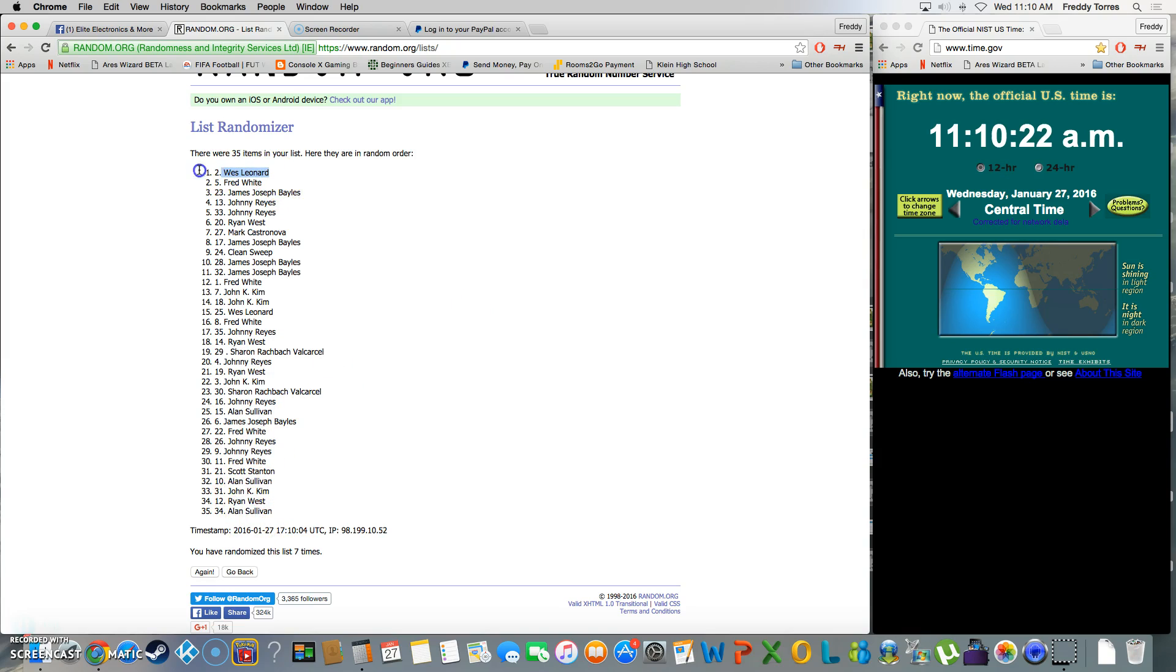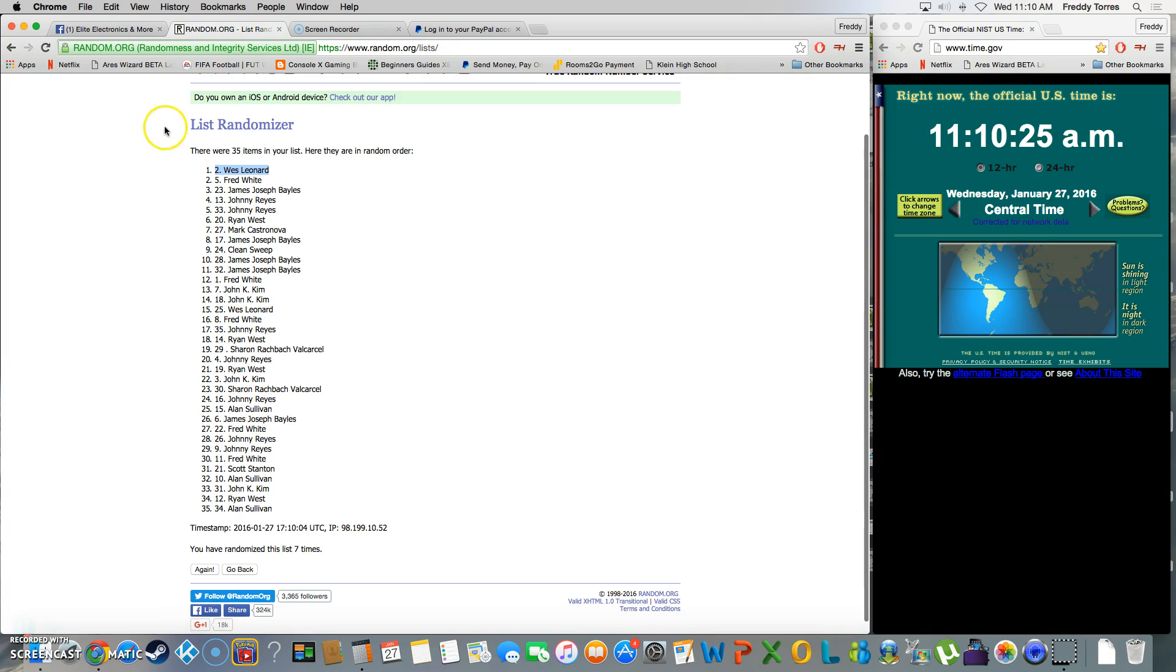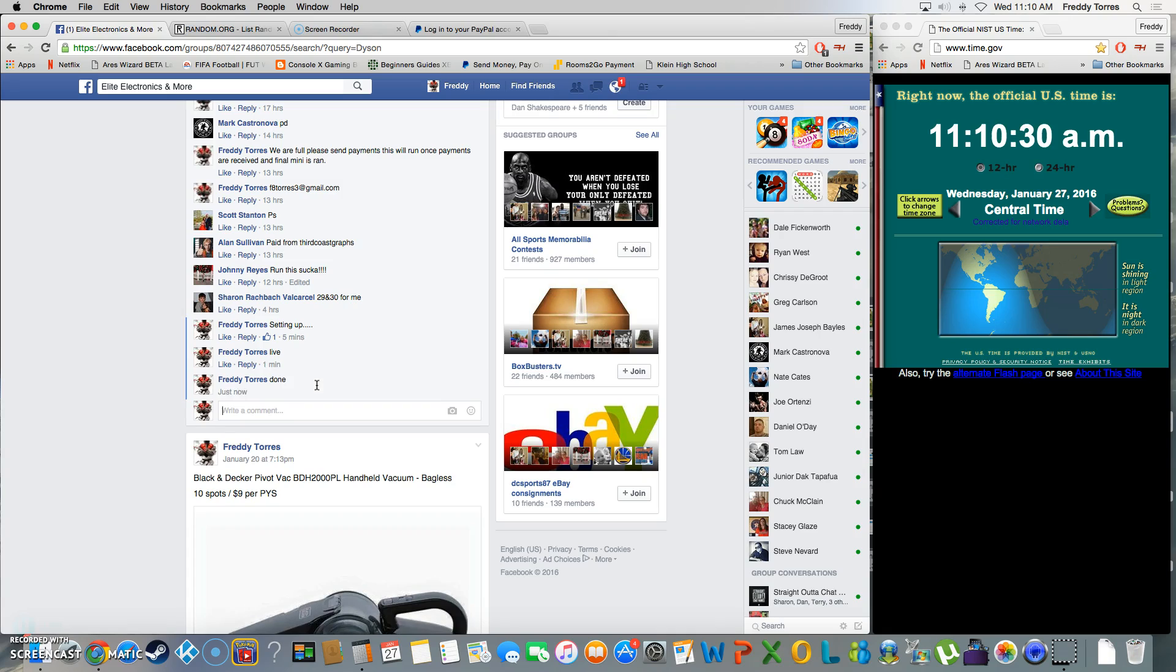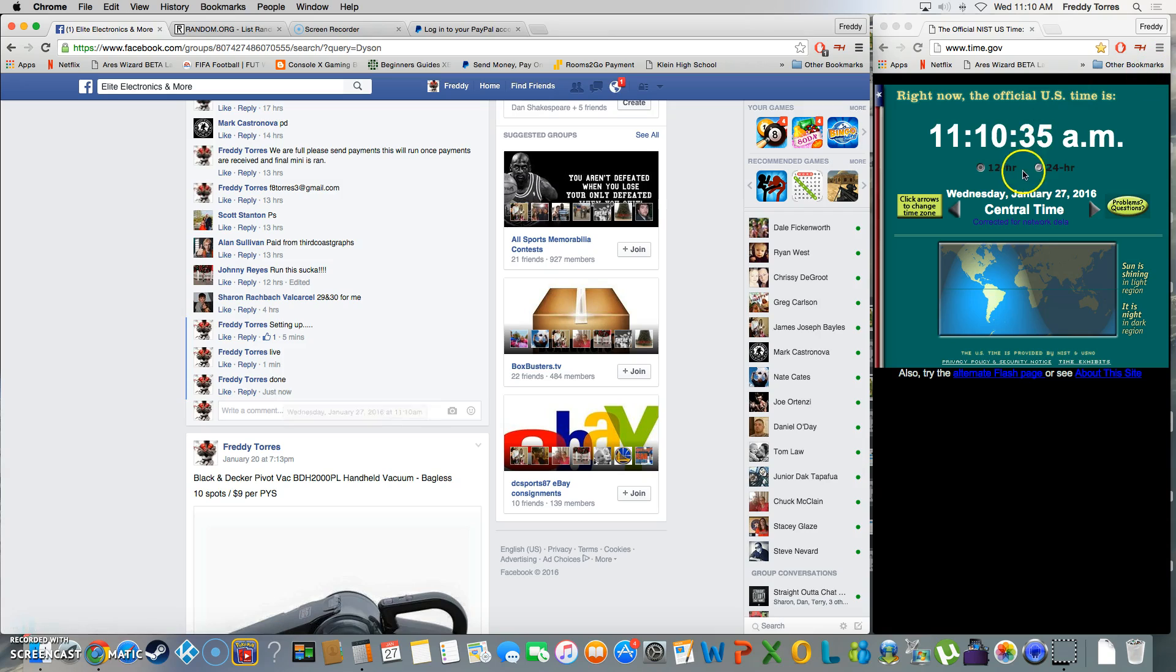And our winner is Wes with spot number two after seven times. Congratulations Wes, thanks everybody else for playing. And we are done, final time stamp 11:10. Thank y'all.